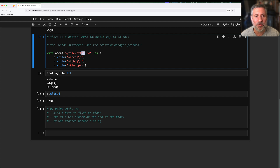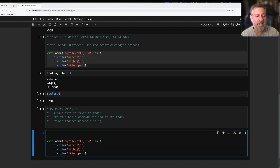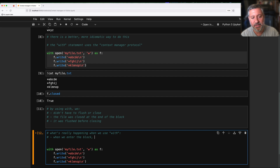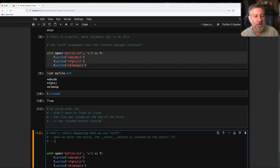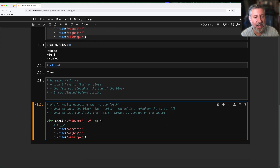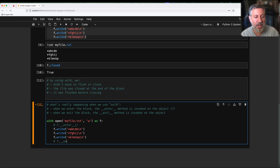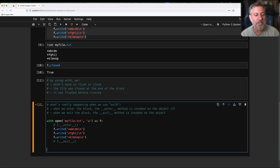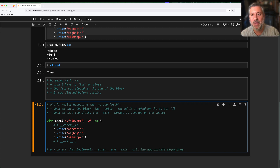How did that happen? Is with doing the heavy work here? Not really. Basically, what's happening when we use with is: when we enter the block, the __enter__ method is invoked on the object, and when we exit the block, the __exit__ method is invoked on the object. In other words, there are two hidden secret method calls here — f.__enter__ at the start and f.__exit__ at the end. Any object that implements __enter__ and __exit__ with the appropriate signatures works in this way.